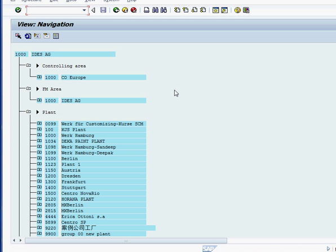In SAP, if you talk about enterprise structure, there is enterprise structure based on company and company have company codes assigned to it based on different areas. There could be same country but mostly it can be a different country and it's a legal entity basically. It can be assigned to the same company. We are talking about one company code right now, it's 1000.